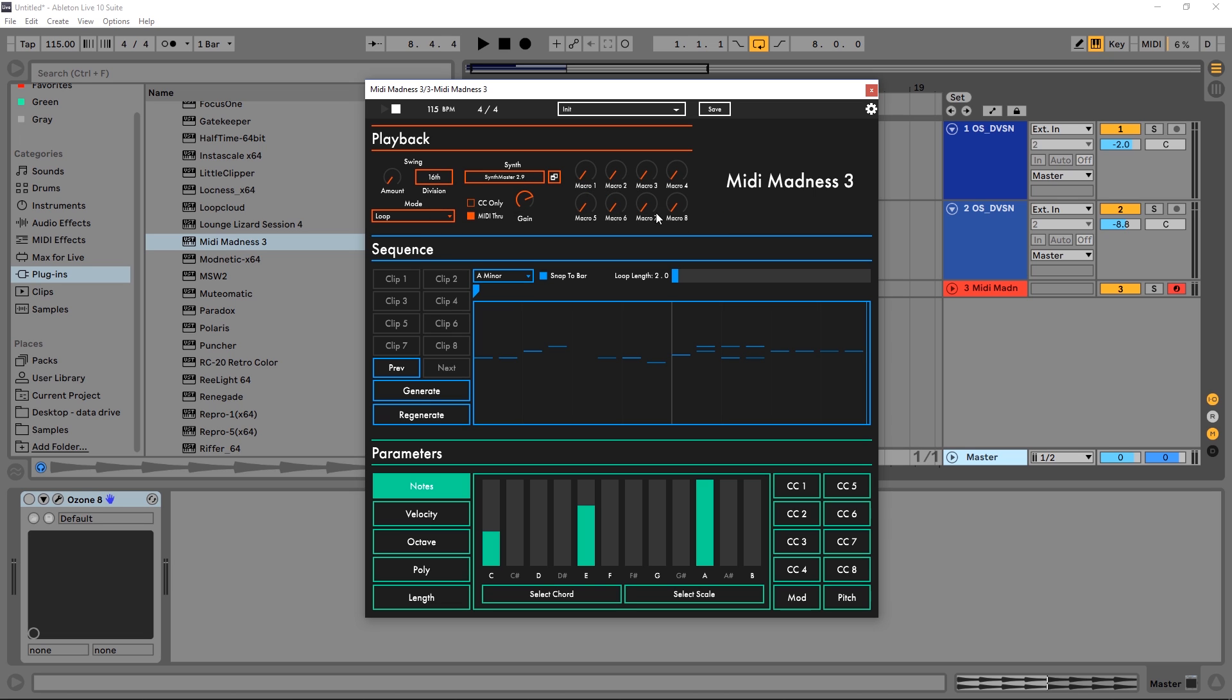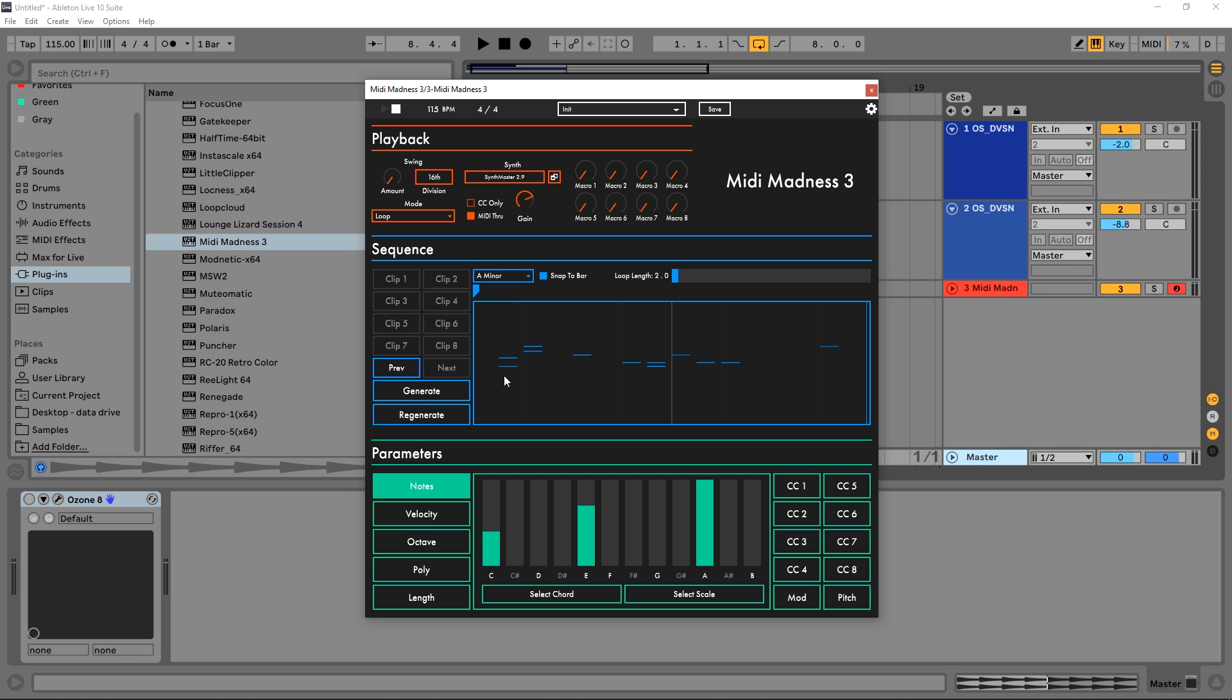We do have some basic options up here at the top, so I'm going to skip right through. I'm going to jump down here to the sequence because this is where things start getting really cool. All you need to do is hit generate and you get a new sequence.